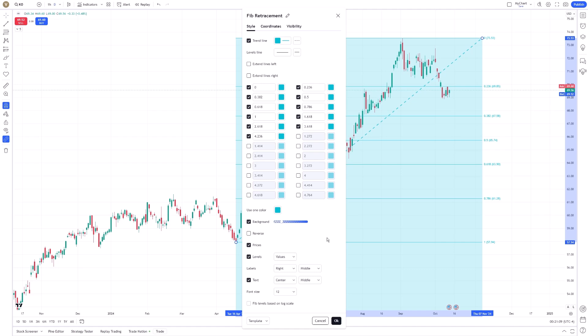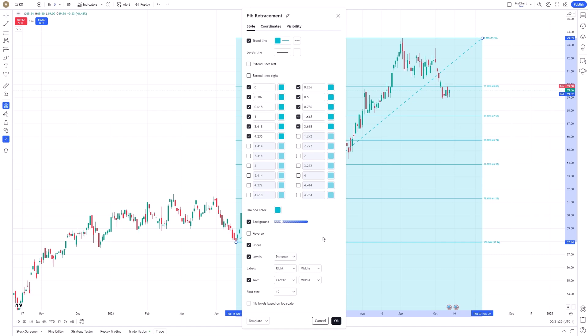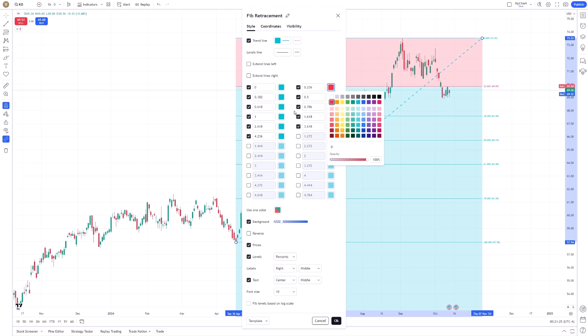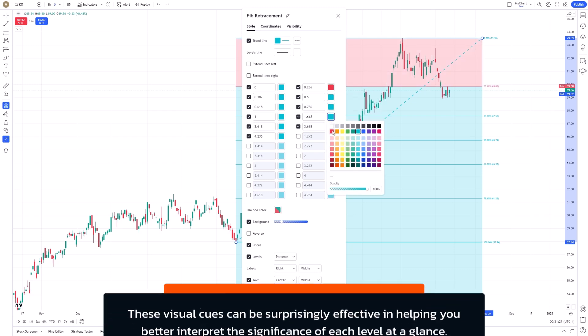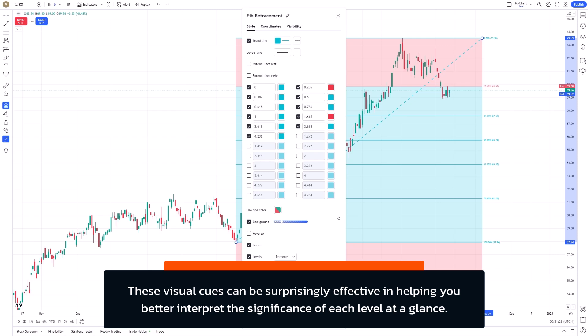Further down, there are options that go beyond just aesthetics. For example, you can choose to display prices at particular levels, which can provide useful context when making your trading decisions. Or perhaps you're looking to include background shading to highlight specific retracement areas. These visual cues can be surprisingly effective in helping you better interpret the significance of each level at a glance.